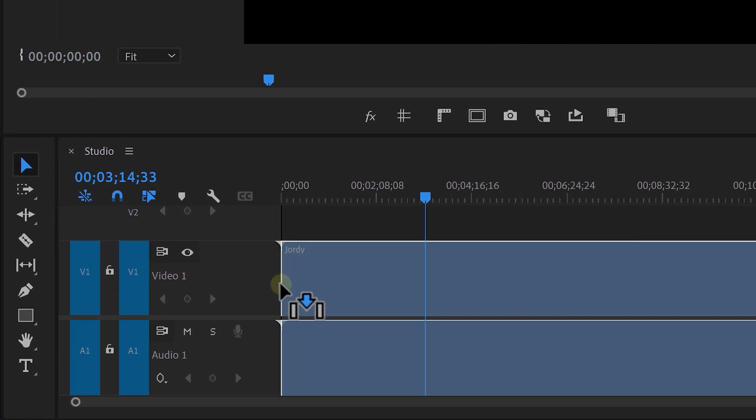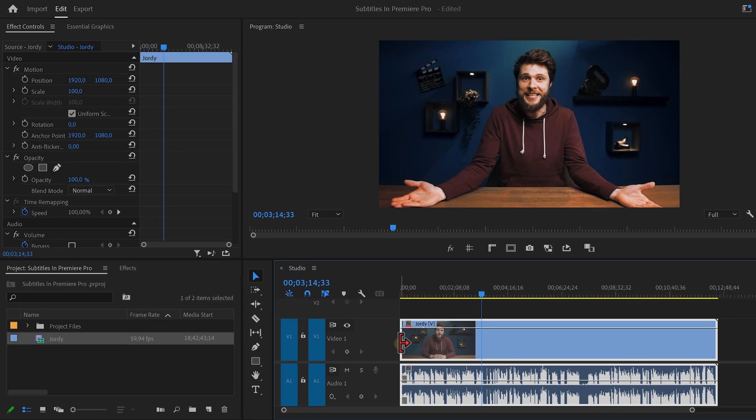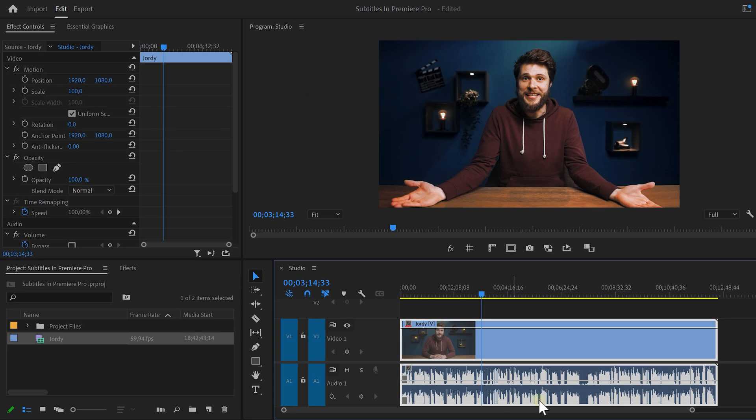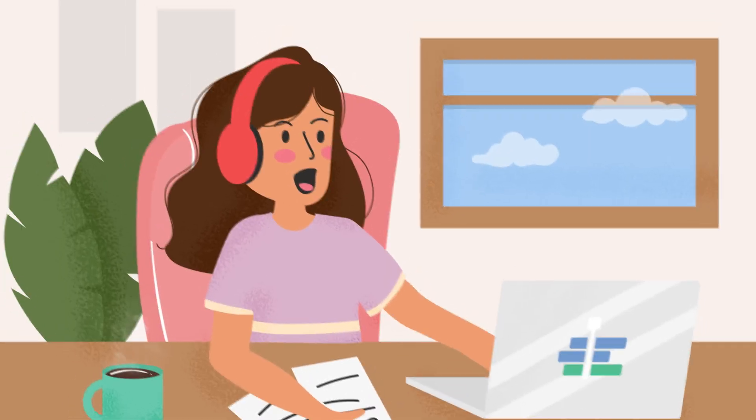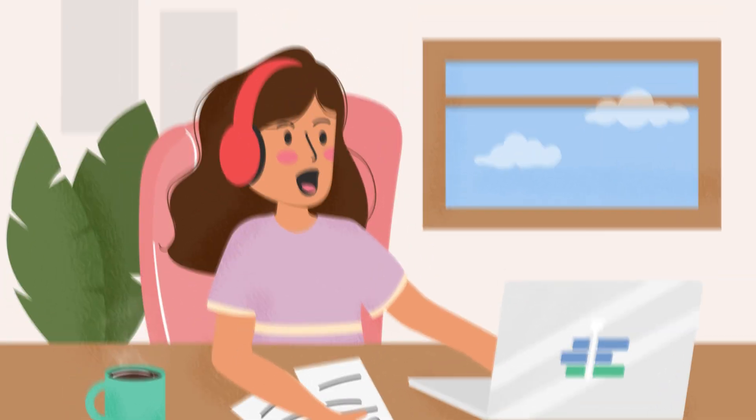So let's open up Premiere. Drag your video into the timeline. Now Emma thinks she needs to type all of her subtitles in herself, which I understand nobody wants to do that. No Emma, don't quit. You can let Premiere generate the subtitles.